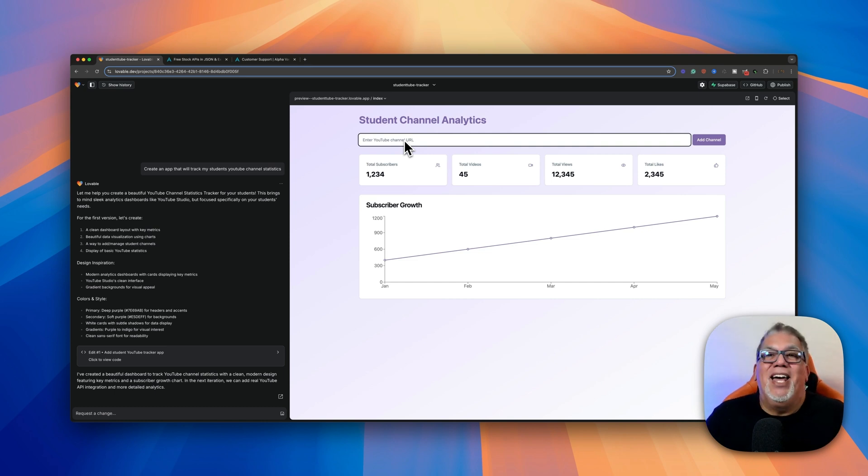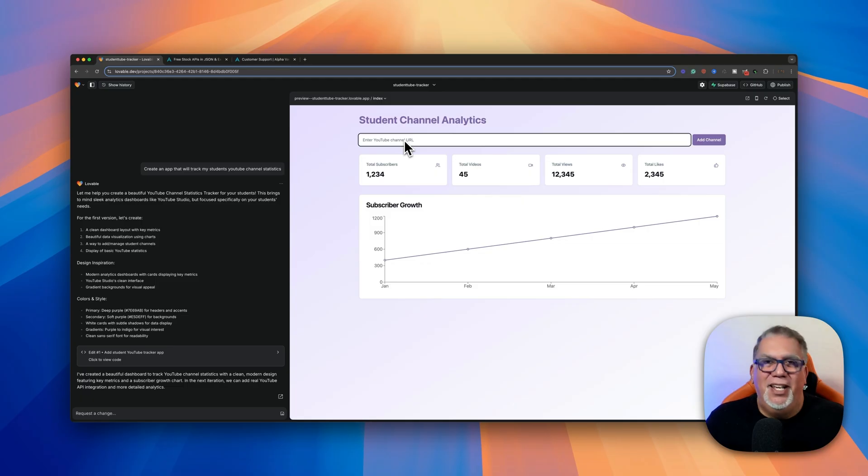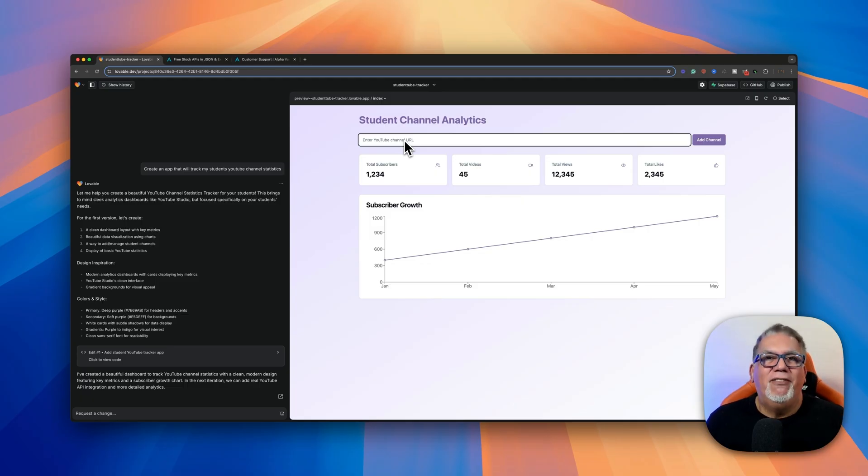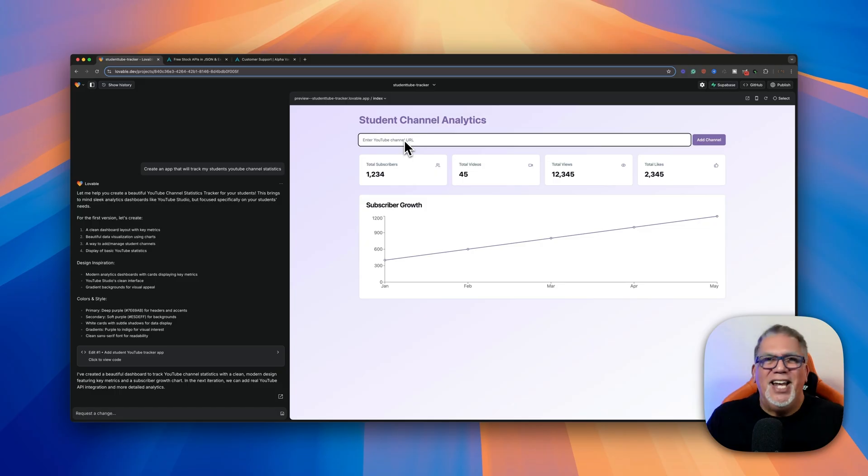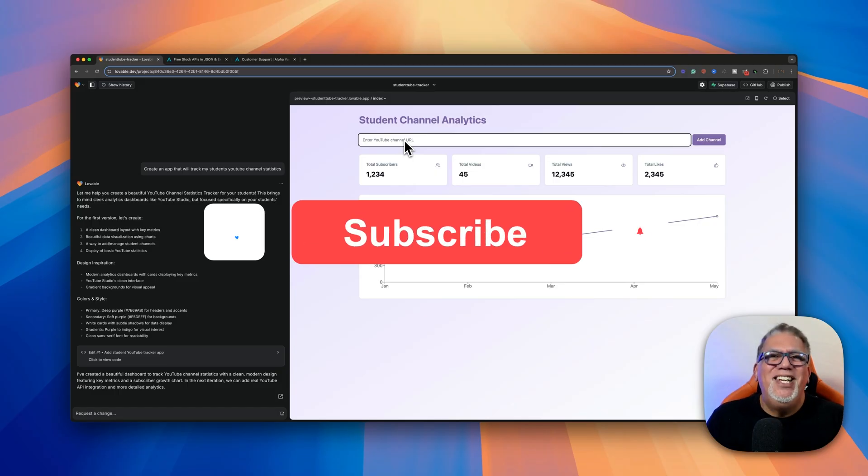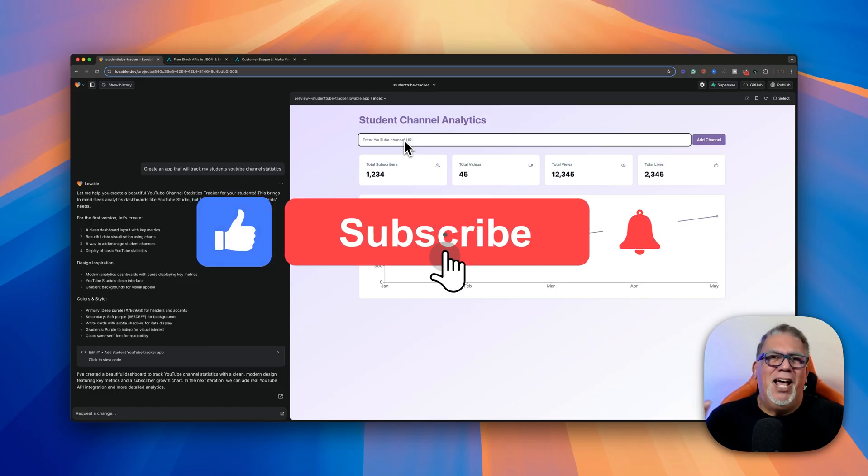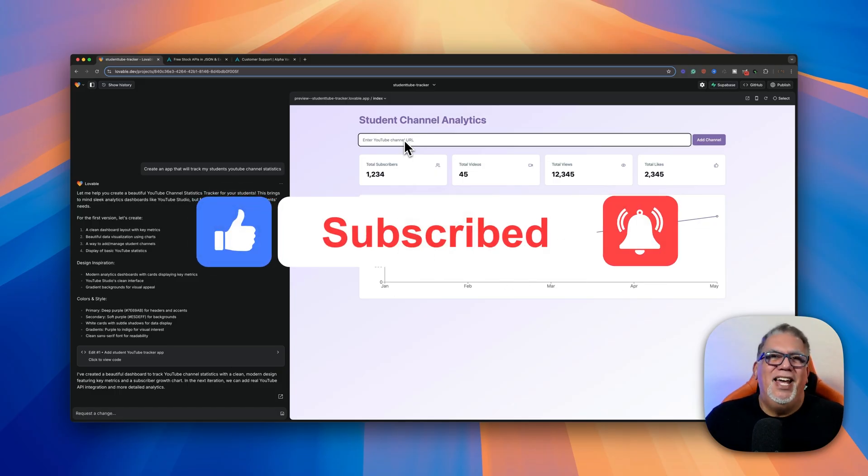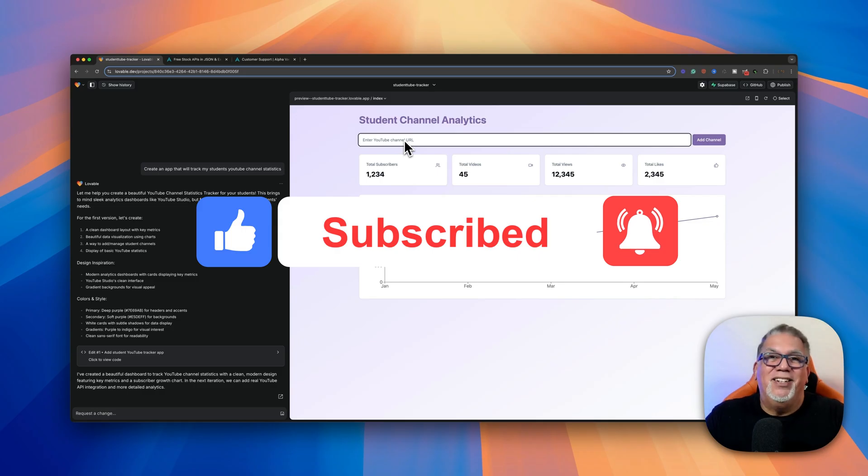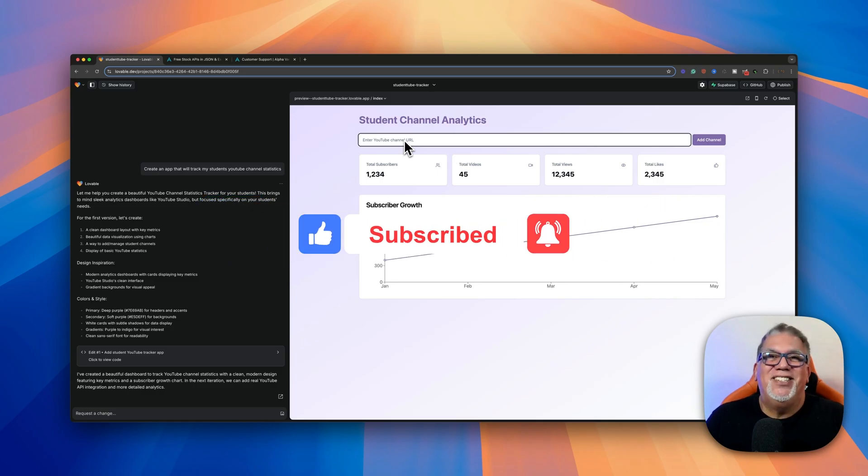So this thing is game changing. I love it. Check it out. Lovable.dev. I'm David Basulto. If you liked this video, please hit that subscribe button. Helps the algorithm. Give us a like and leave a comment and let's see what you have to say. All right. I'll see you soon.